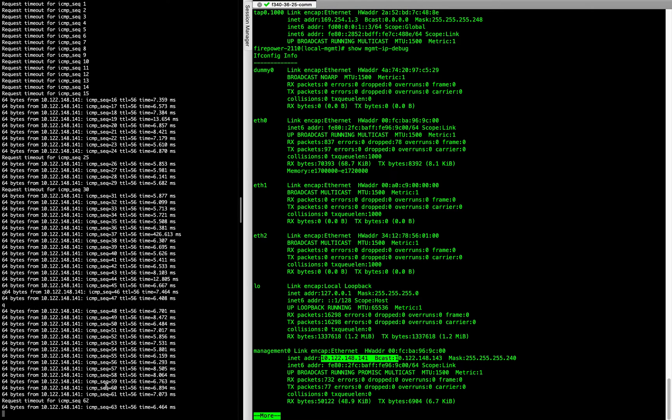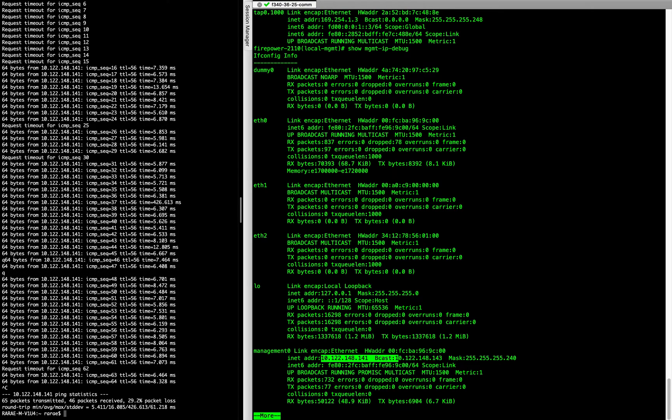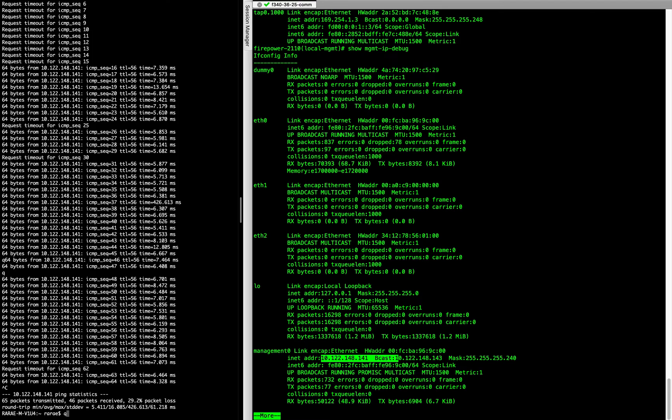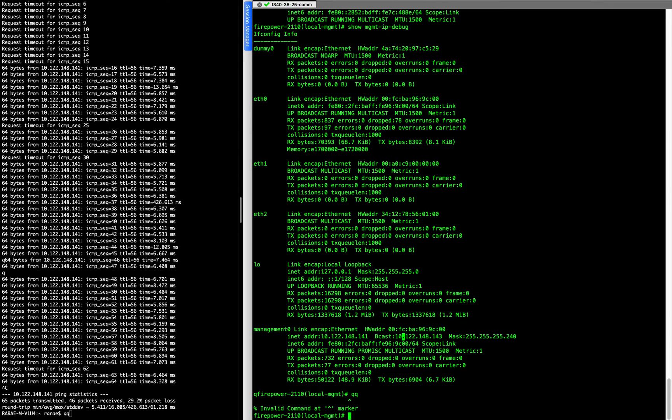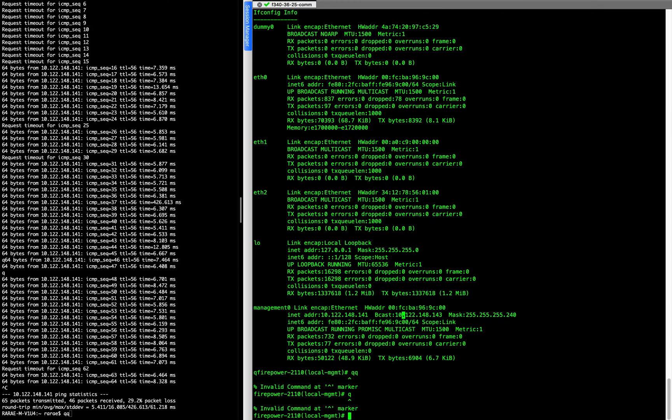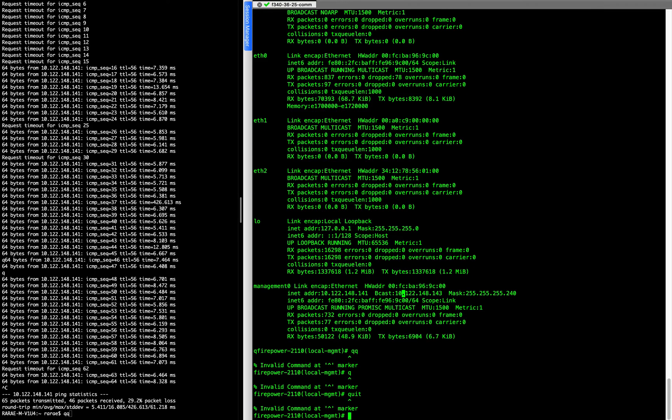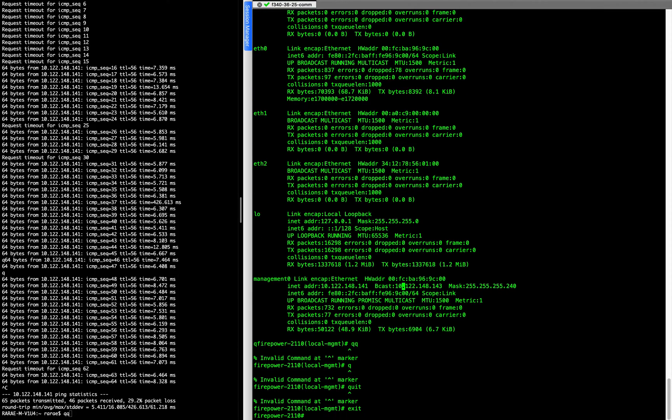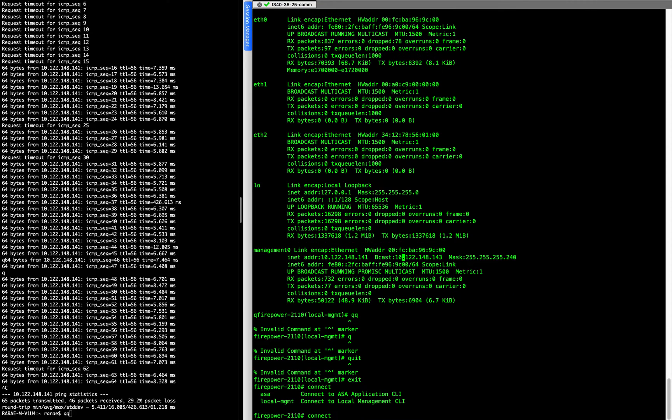And so the next thing that we're going to want to do is we're going to want to configure the ASA so that we could reach it through ASDM. So we are going to back out of here. One way or the other. Then connect ASA.